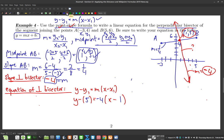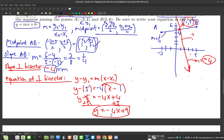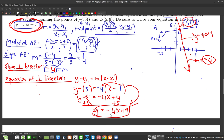Simplifying: y minus 5 equals negative 4 times x minus 1, which distributes to y minus 5 equals negative 4x plus 4. Adding 5 to both sides gives y equals negative 4x plus 9. That's the equation of the perpendicular bisector in slope-intercept form, which is what the question required.